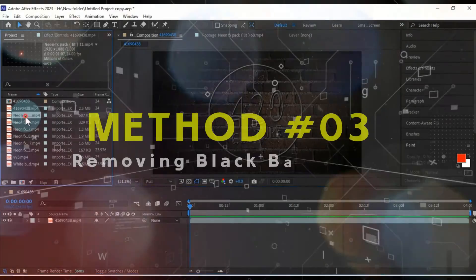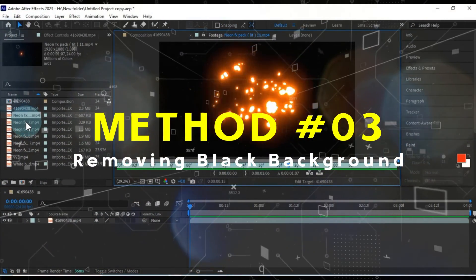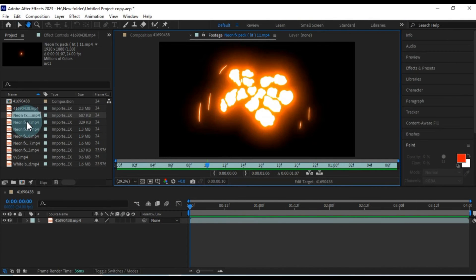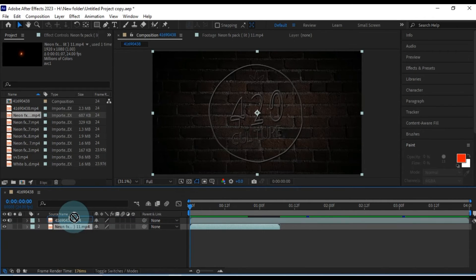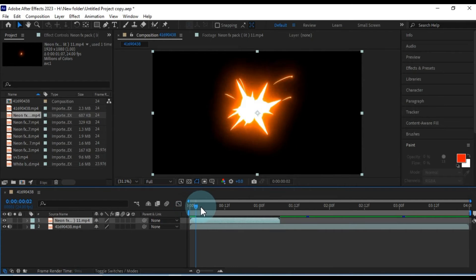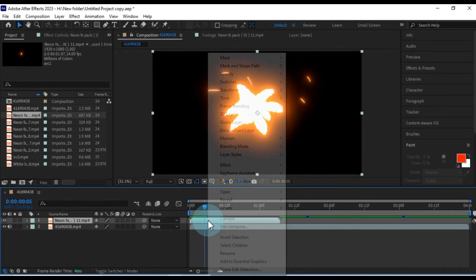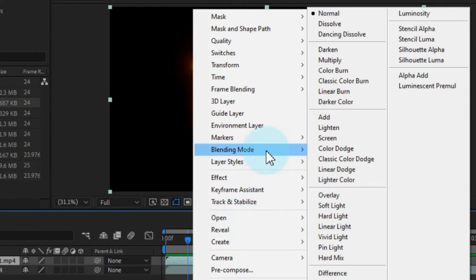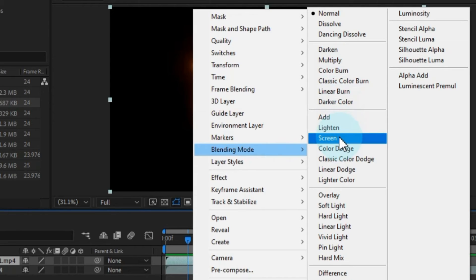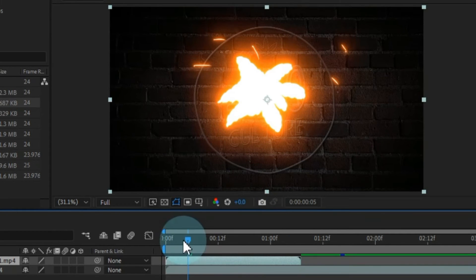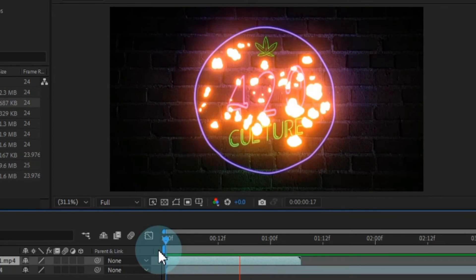Now, let's explore the third method to remove backgrounds in After Effects, and it's quite straightforward. Suppose you have videos with a black background, like neon particles. To remove this black background, drag the video onto the timeline. Right-click on the video layer and access the blending mode options. Within this box, you'll find numerous blending mode options, each serving a different purpose. Our aim here is to remove the black background, so select the Screen option in the blending mode. This option effectively removes the black background, making it an excellent choice for this type of video.